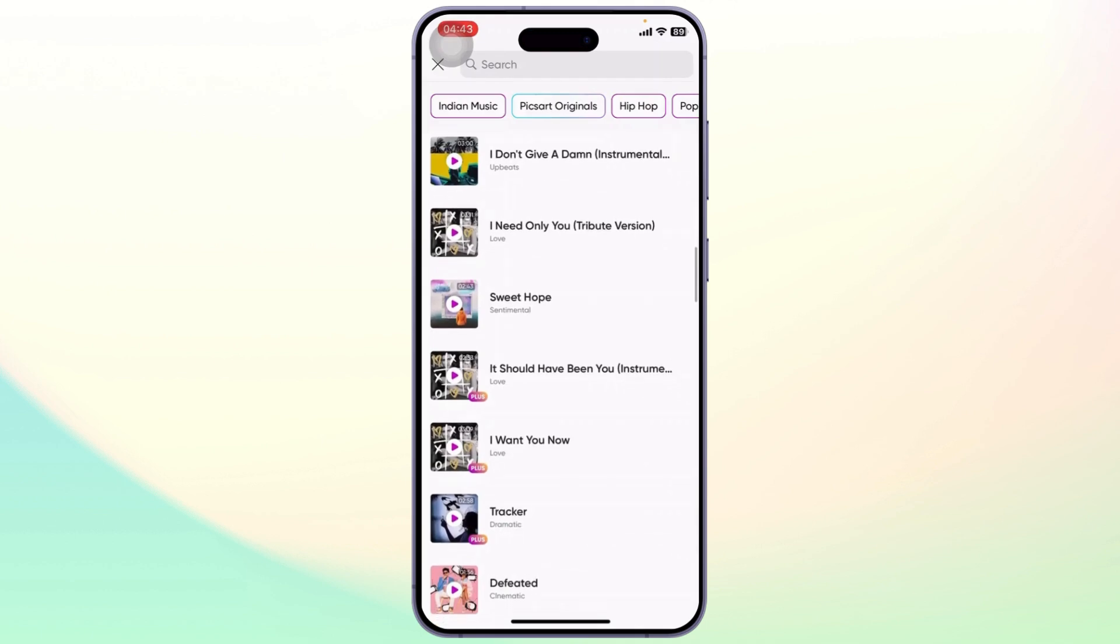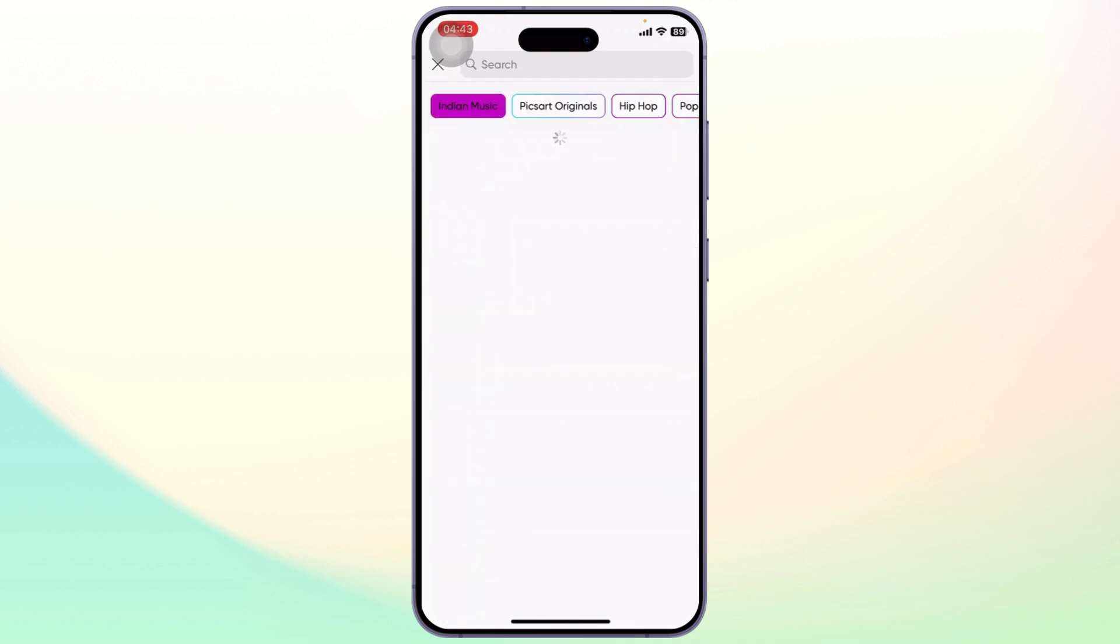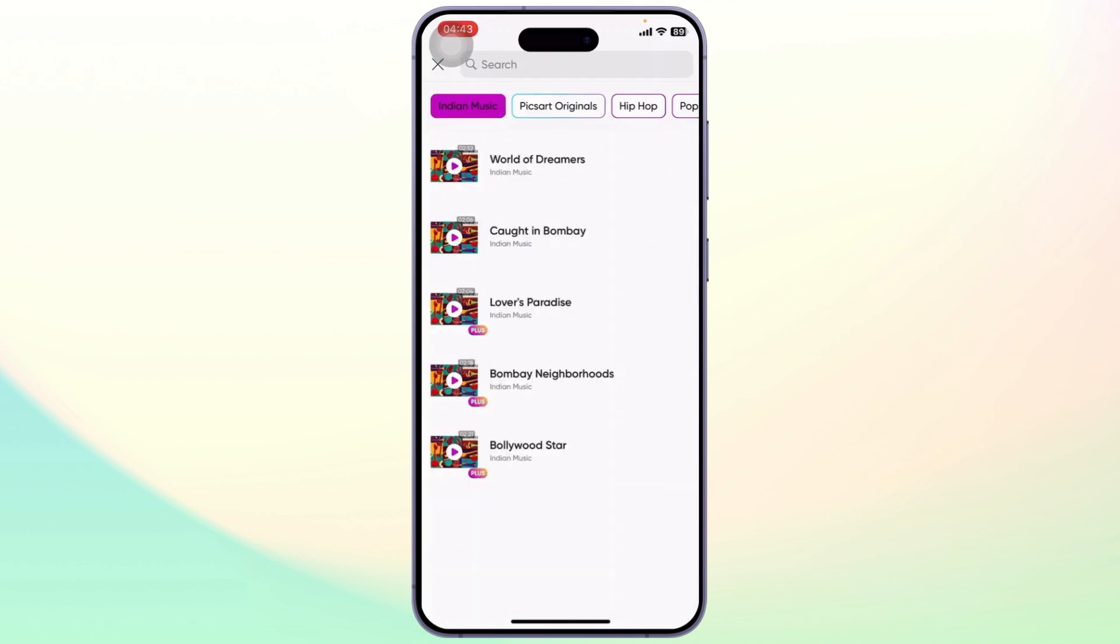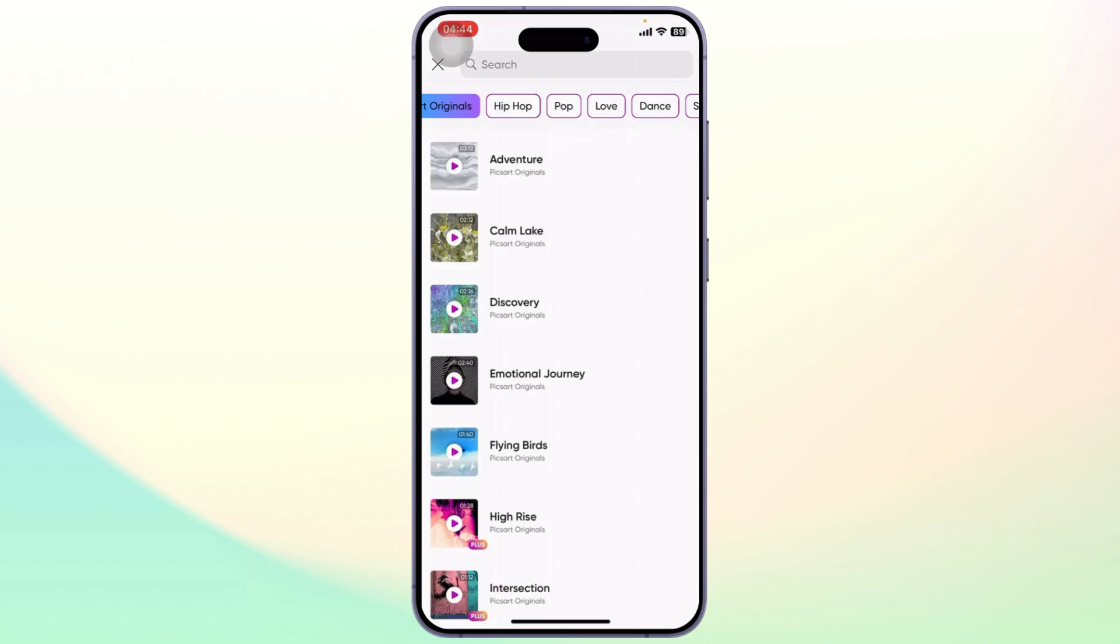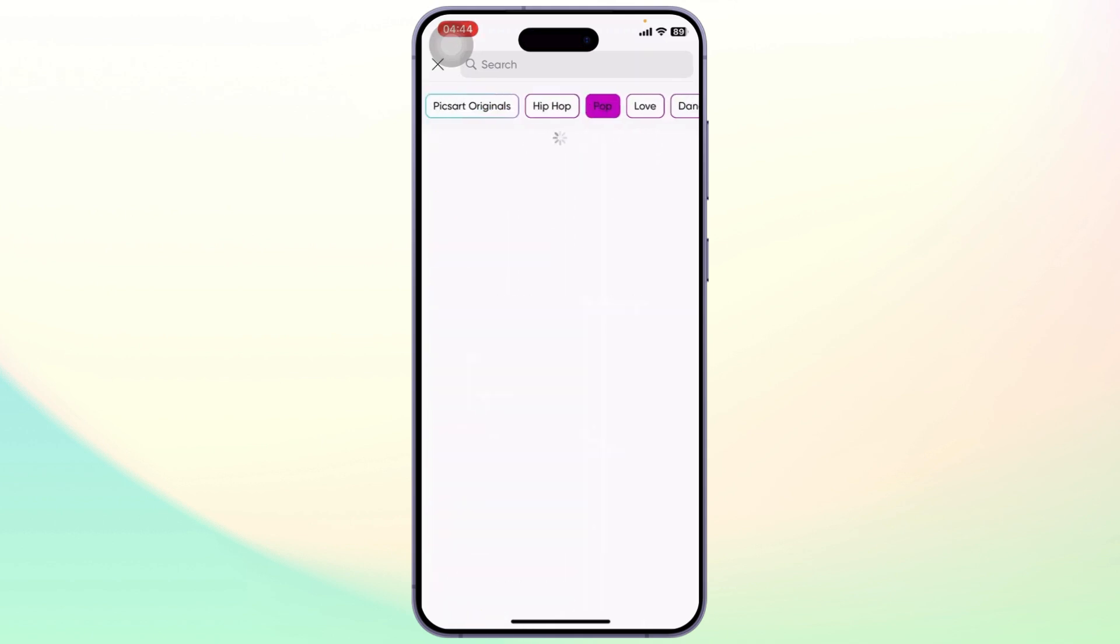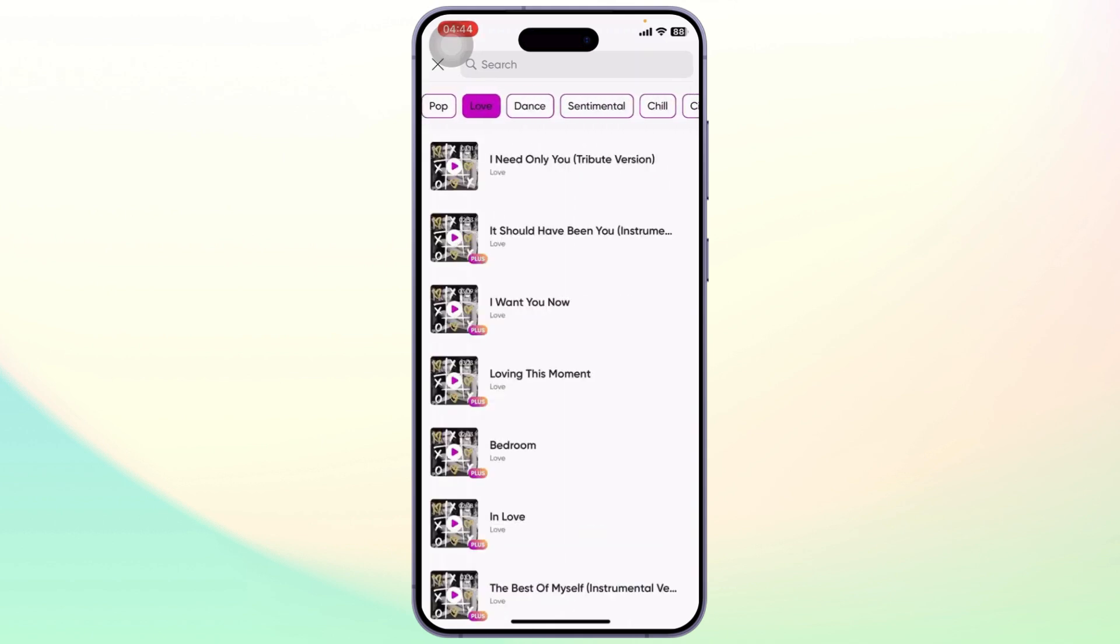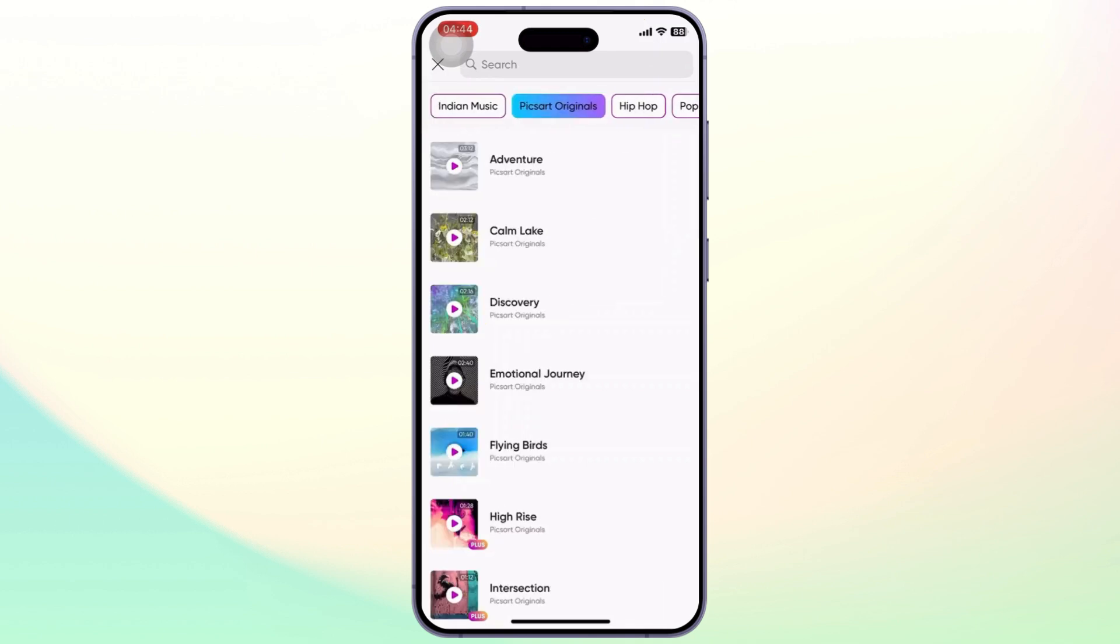genres of music on the top as well. You have Indian music, Pixart's originals, hip-hop, pop, love, dancing, and so much more. So simply choose whichever you